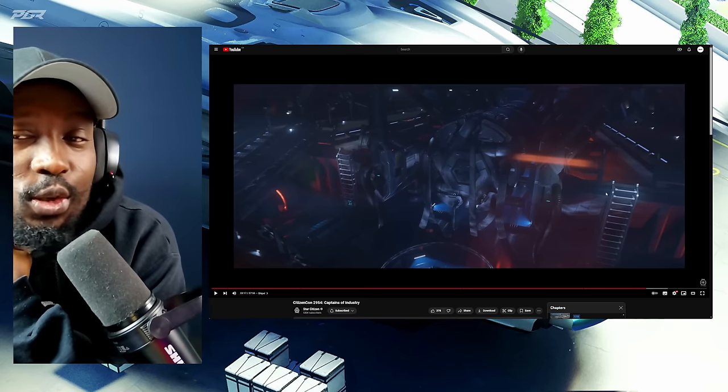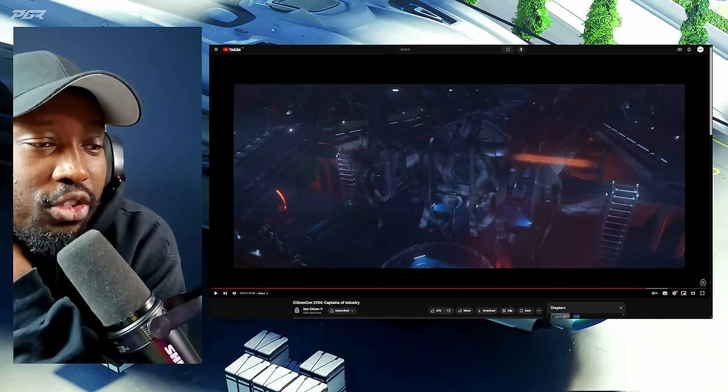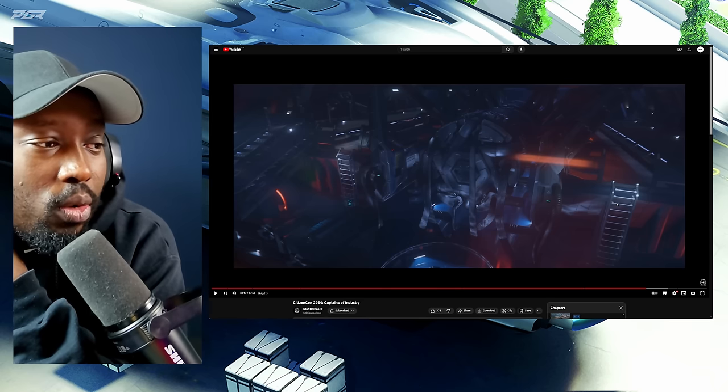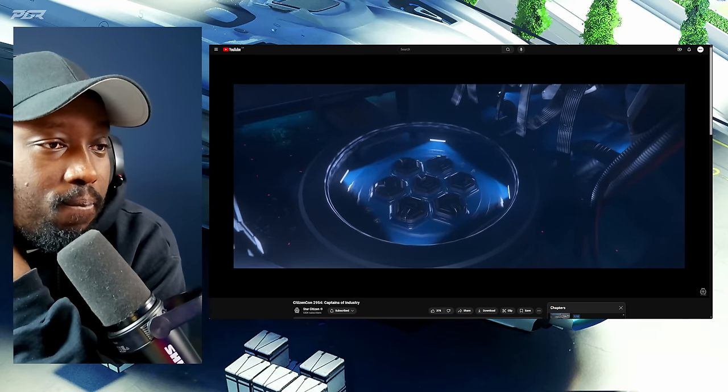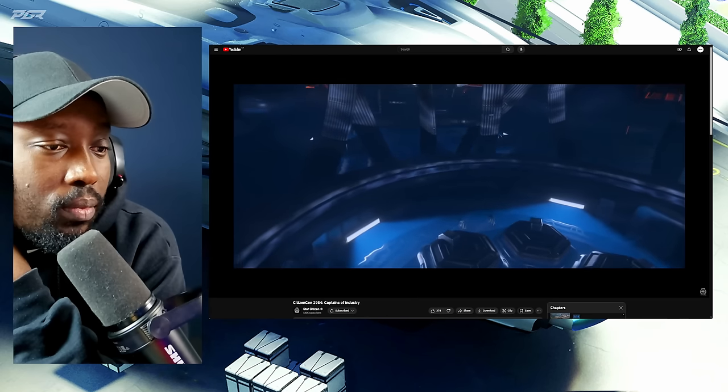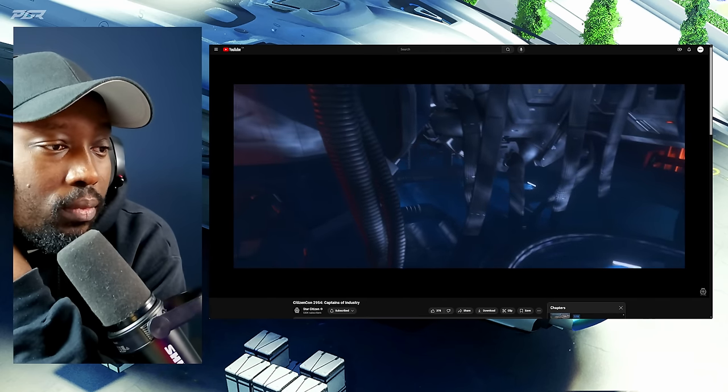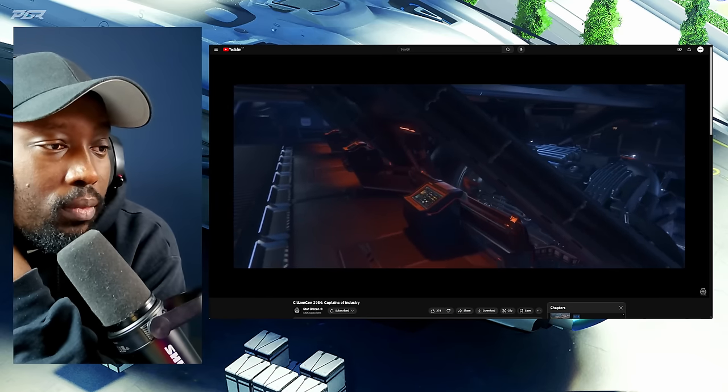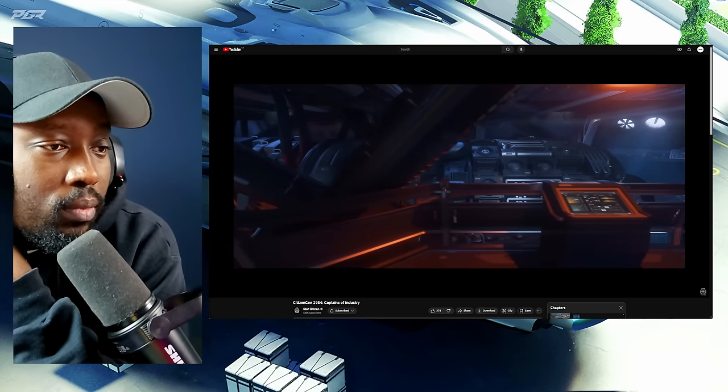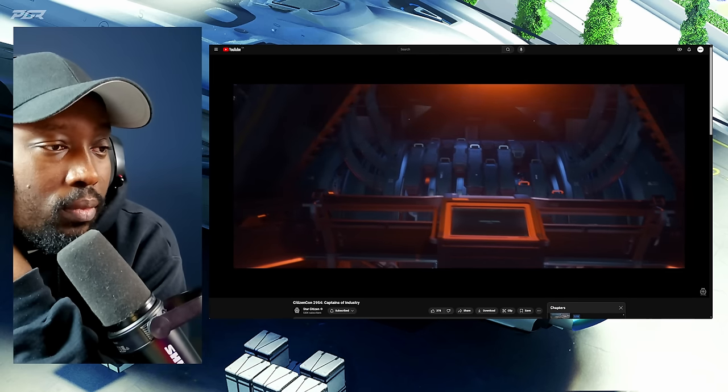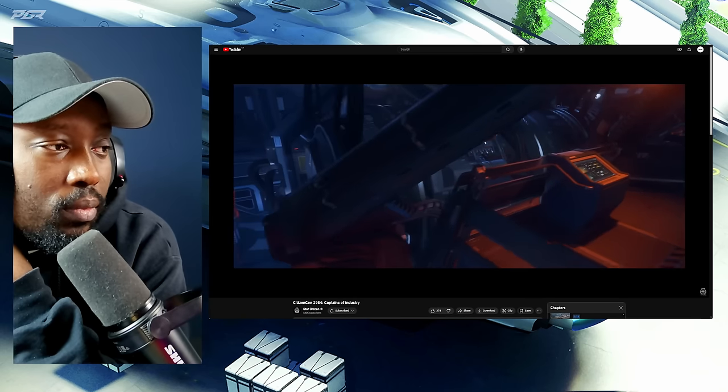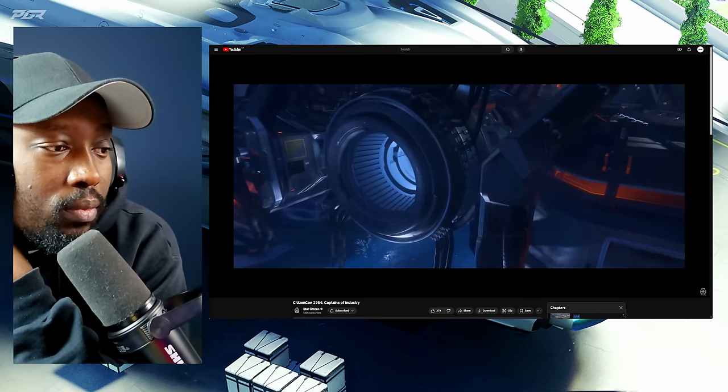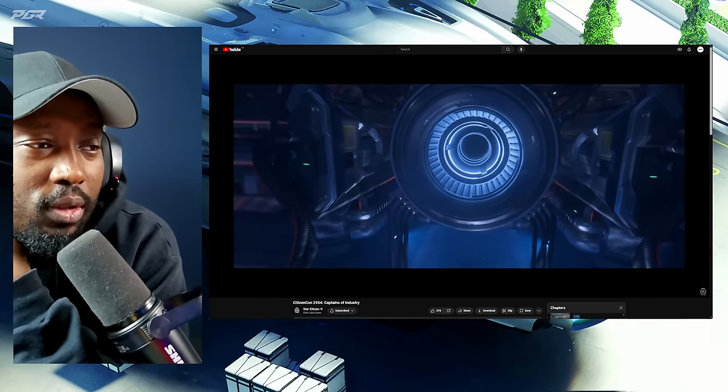I think this is the coolest part of this ship. Honestly, the way they designed the ship, the engine room is so amazing. So amazing. So cool. That looks so good.